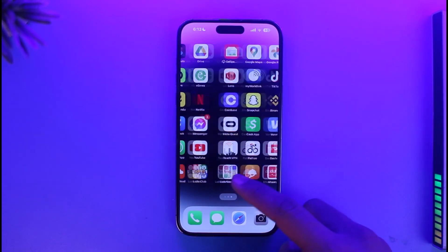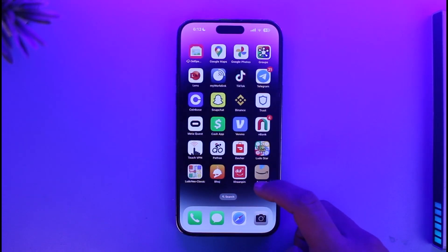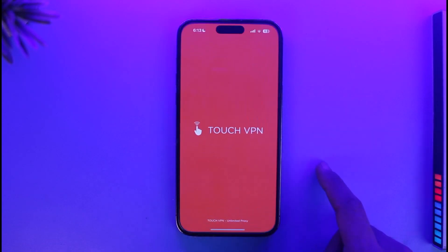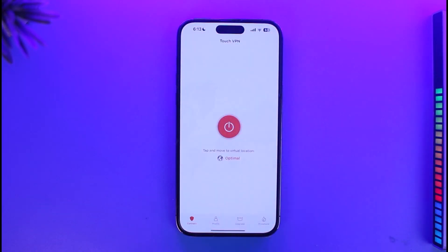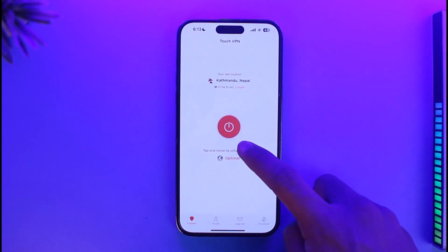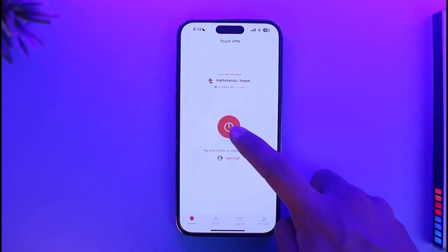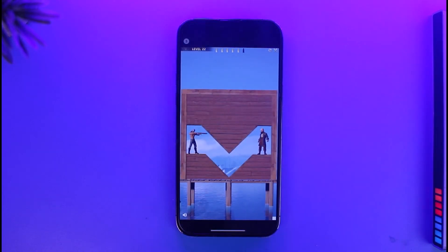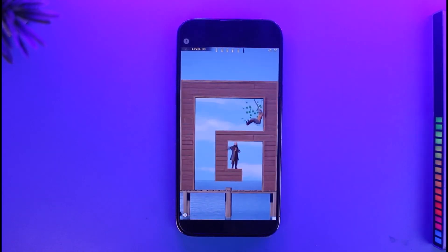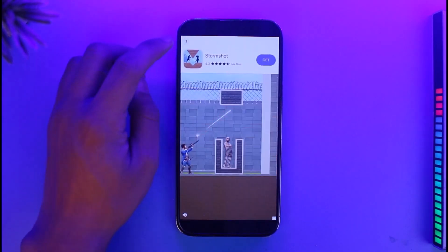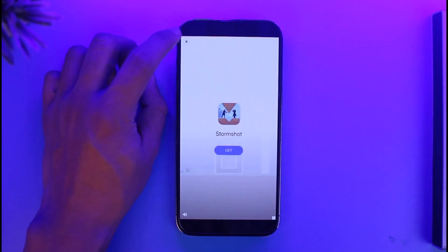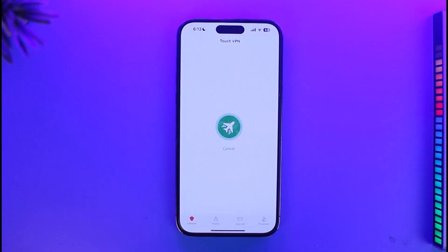Once you've downloaded a specific VPN of your choice and you want to connect to it — in this case I've downloaded Touch VPN — open it up and connect it to the server that you actually want to use. Once you connect to a server, you might see ads because this is a free application.